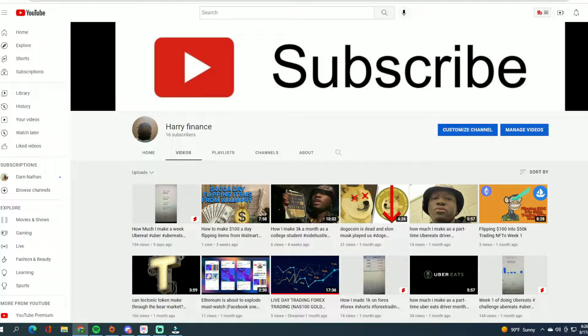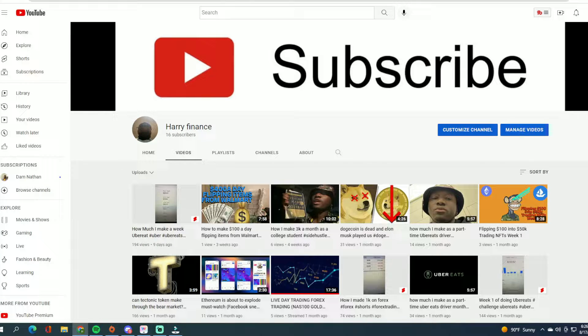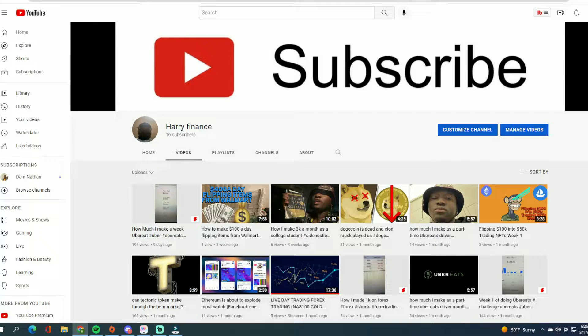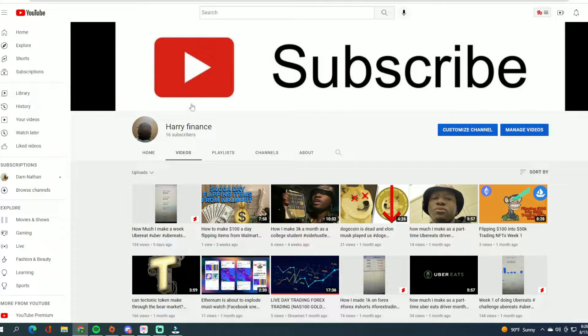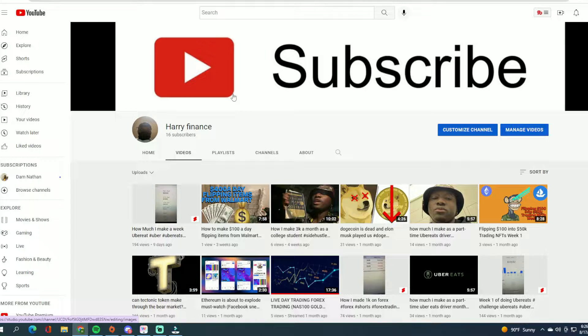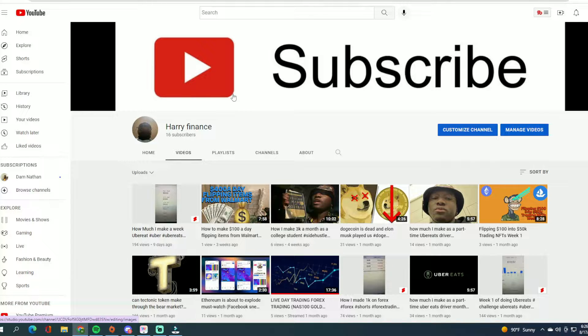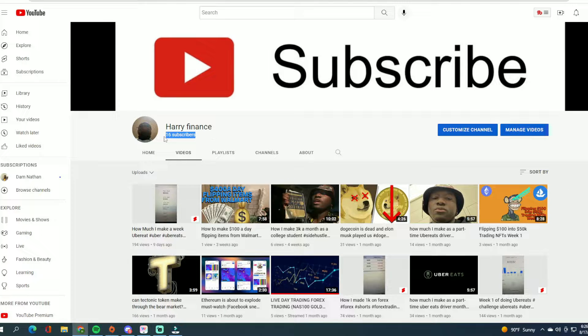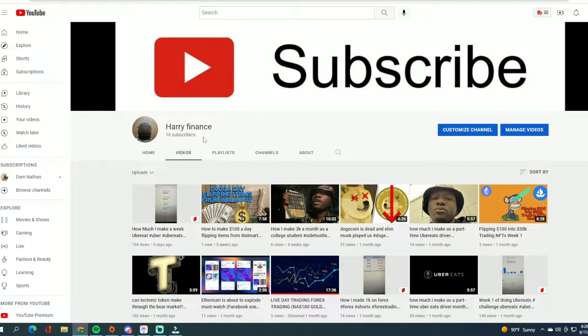Hi, welcome back. You guys already know this is Damn Anything. So as you guys already know, I started a YouTube channel called Harry Finance. All my links are going to be down below in the description, so you guys should subscribe. I really appreciate it. I'm at six subscribers. I'm really trying to go to a thousand, or maybe halfway there at a hundred. That would be very great.